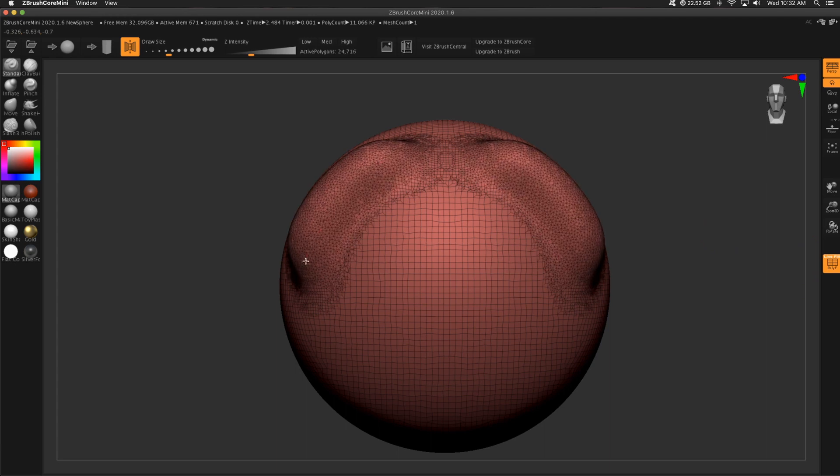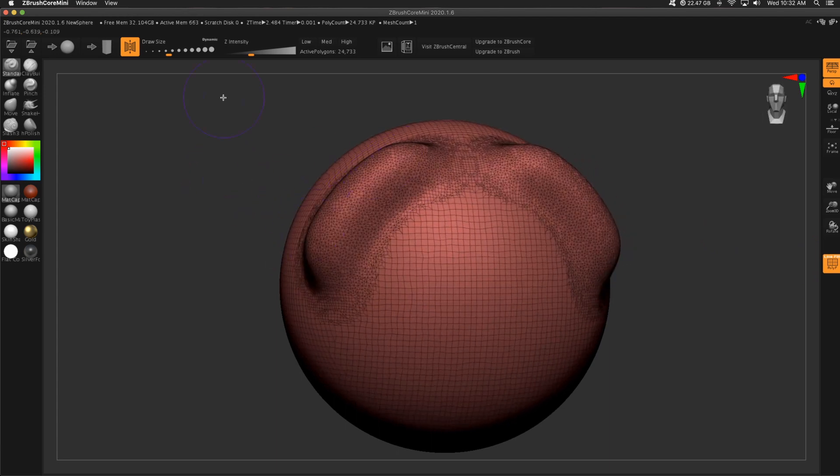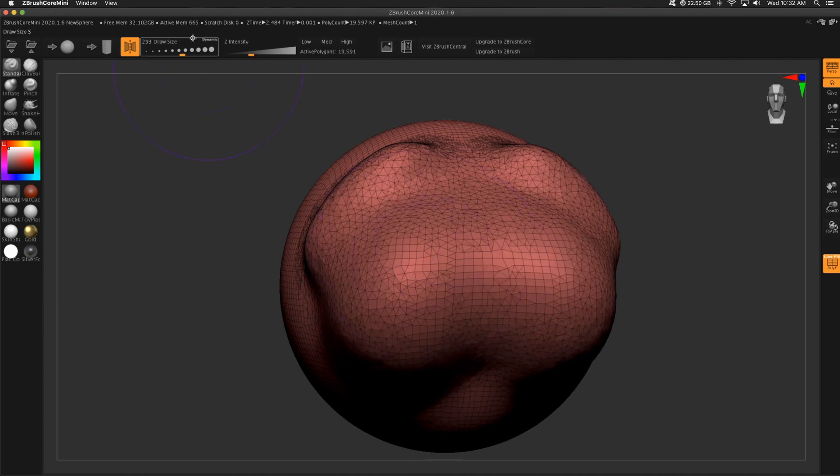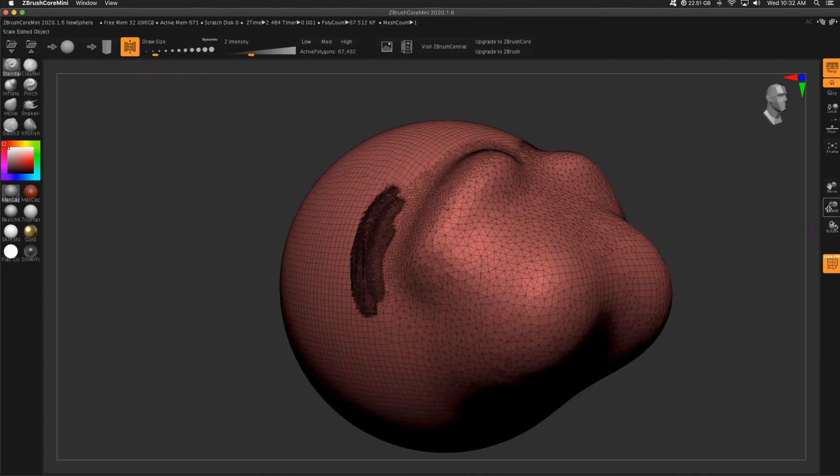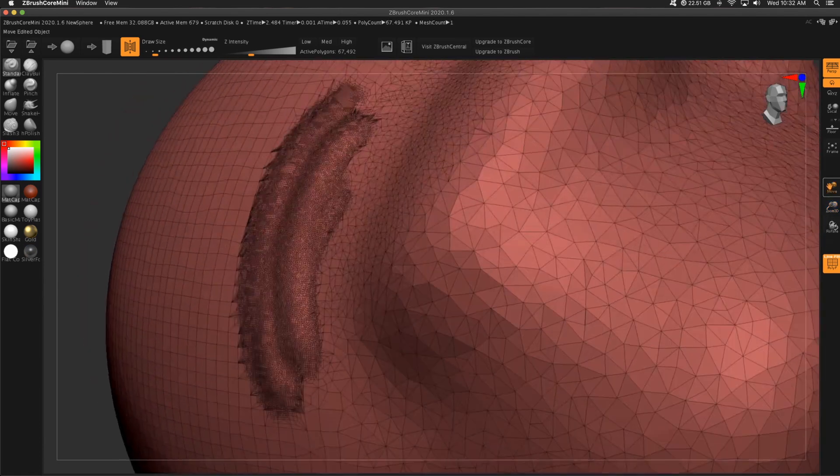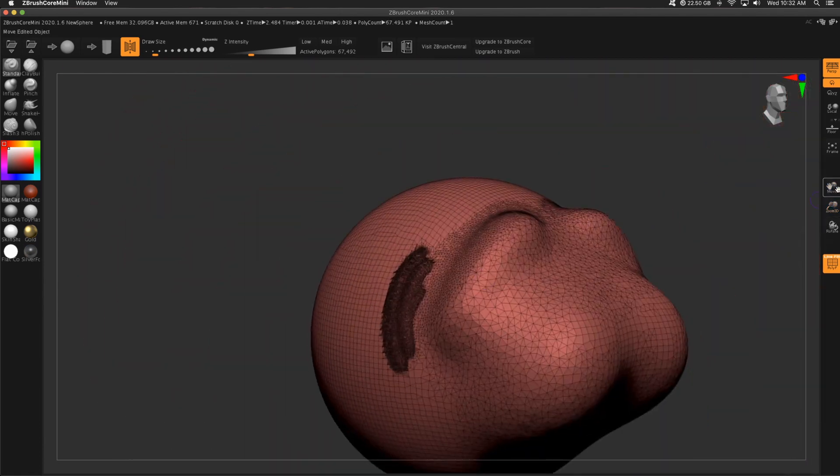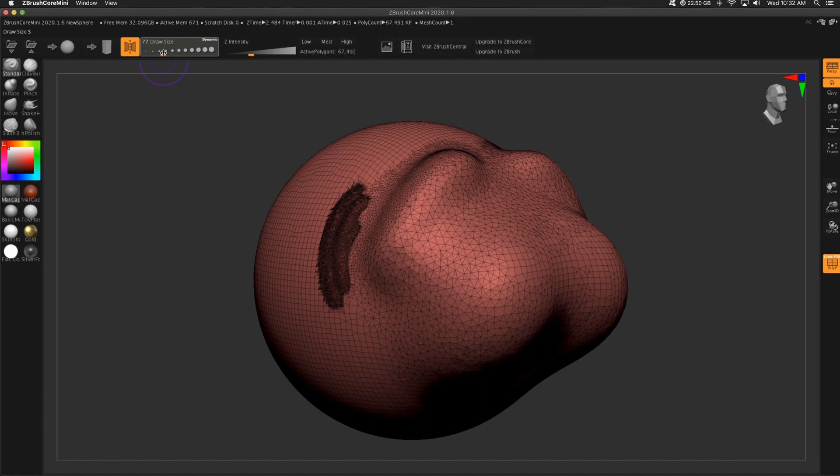If I increase my brush size, the polygons become larger. And if I decrease my draw size, the polygons are itsy bitsy, teeny tiny, and I have to zoom in to even see them. They're super dense.